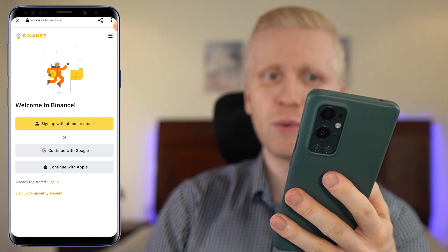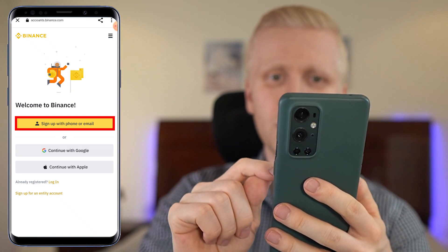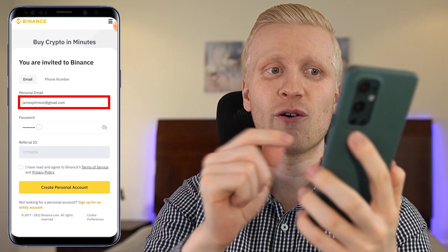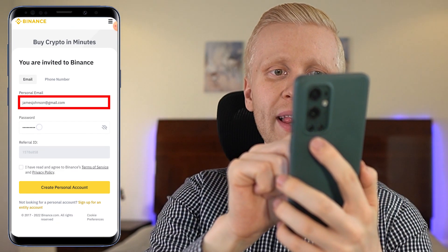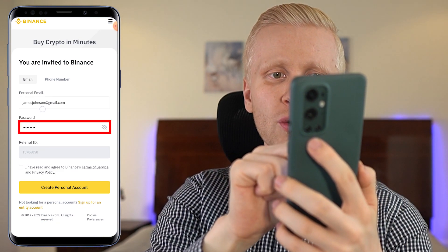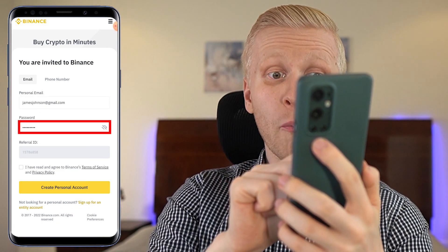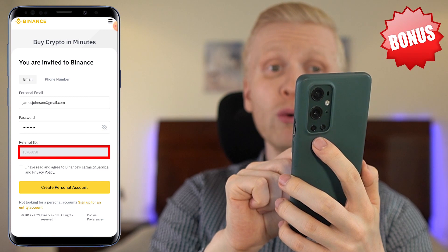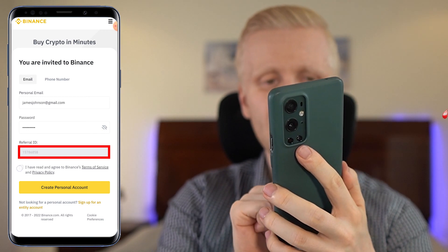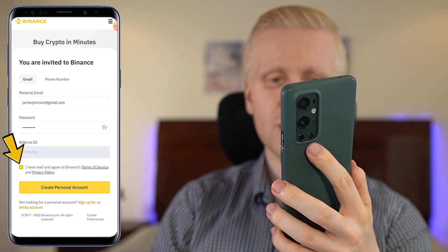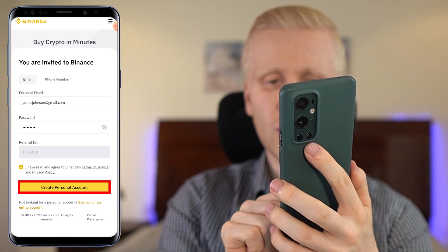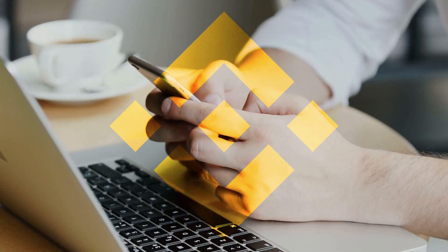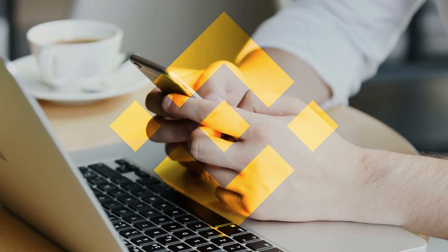For example, if you want to create an account using your email address, you click right here, then you fill out your email address, you create a strong password. My referral ID with the best bonuses has automatically been added. You tap the box right here, click create personal account, and you will be inside Binance for free.